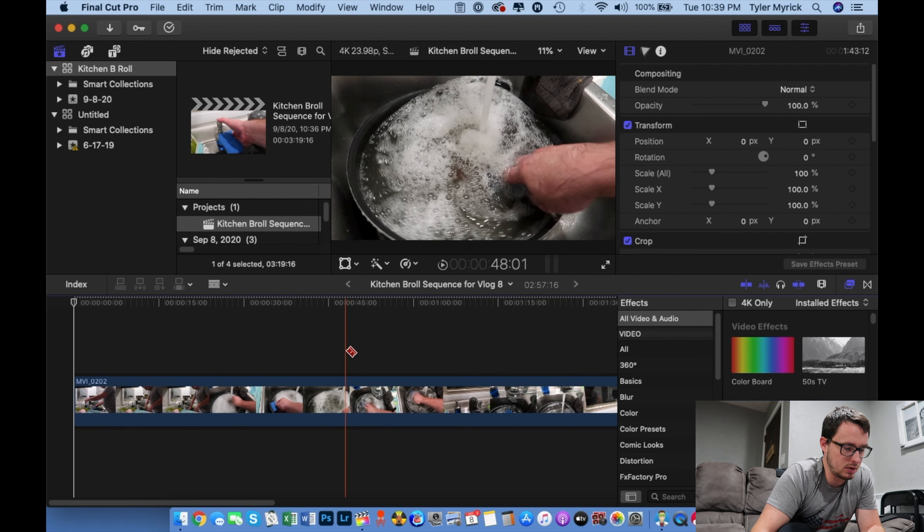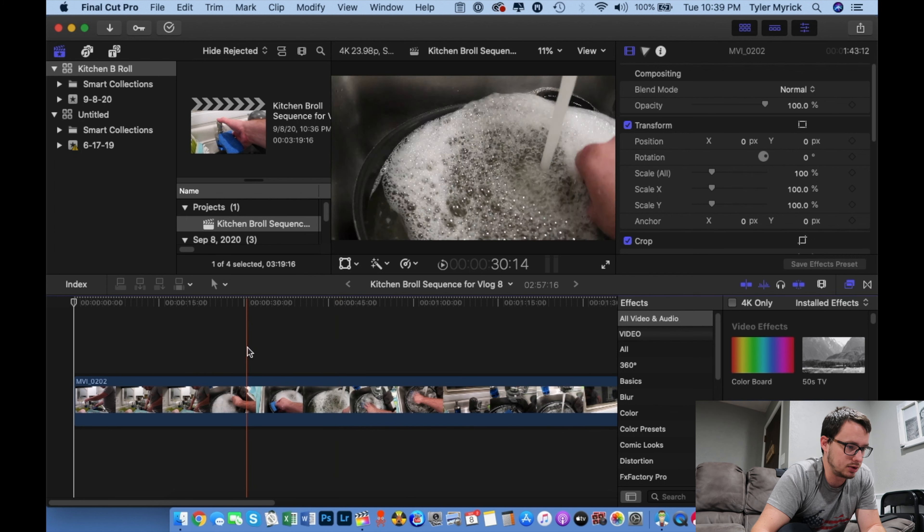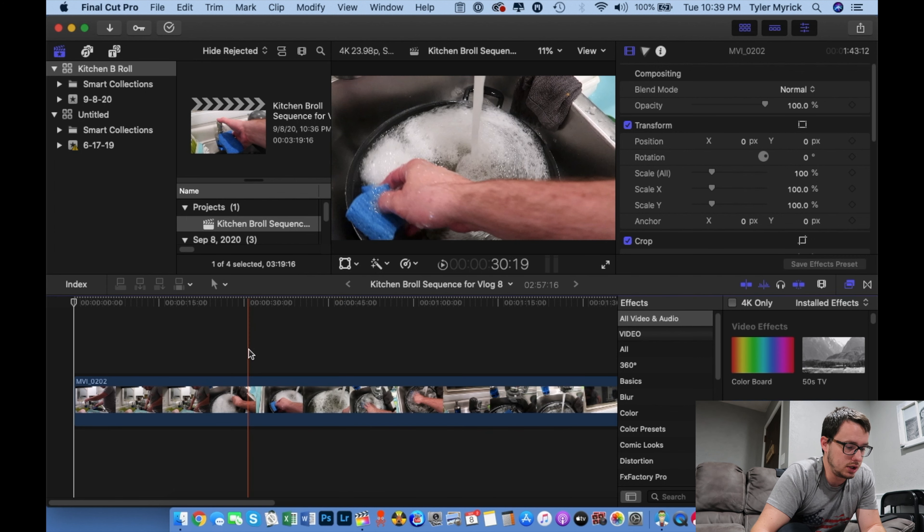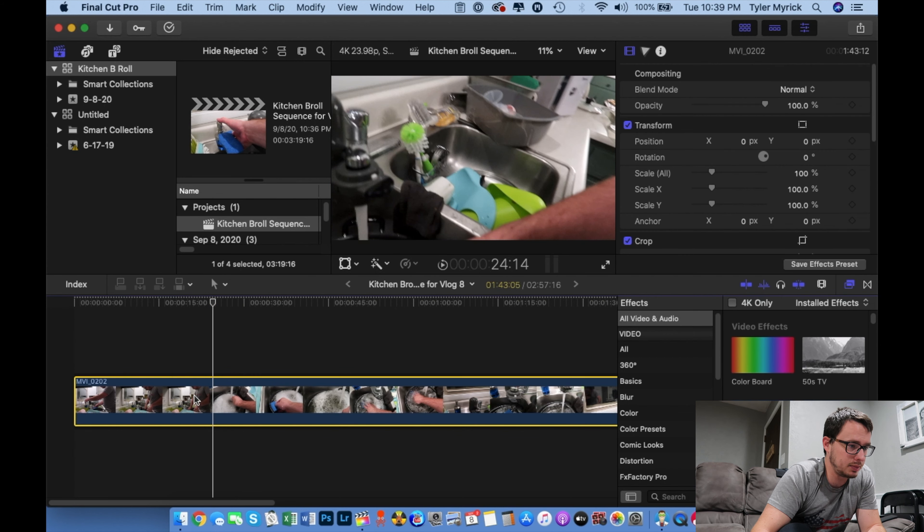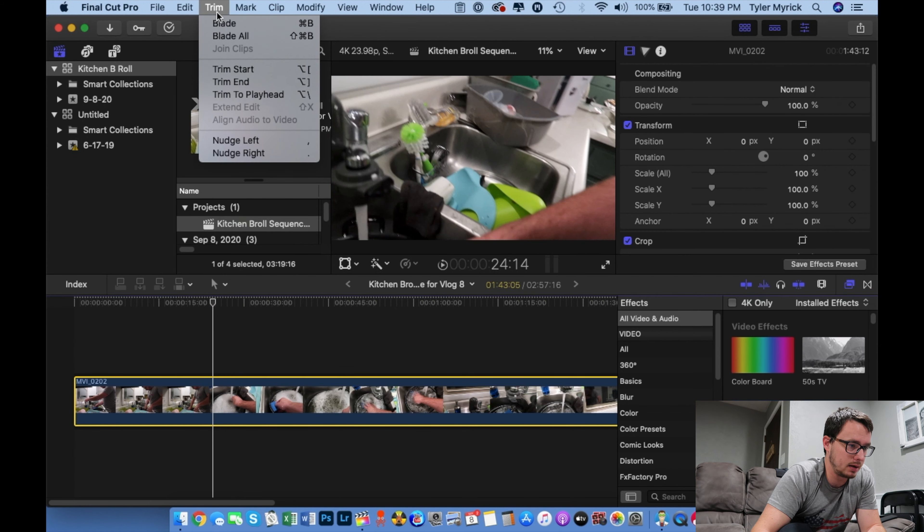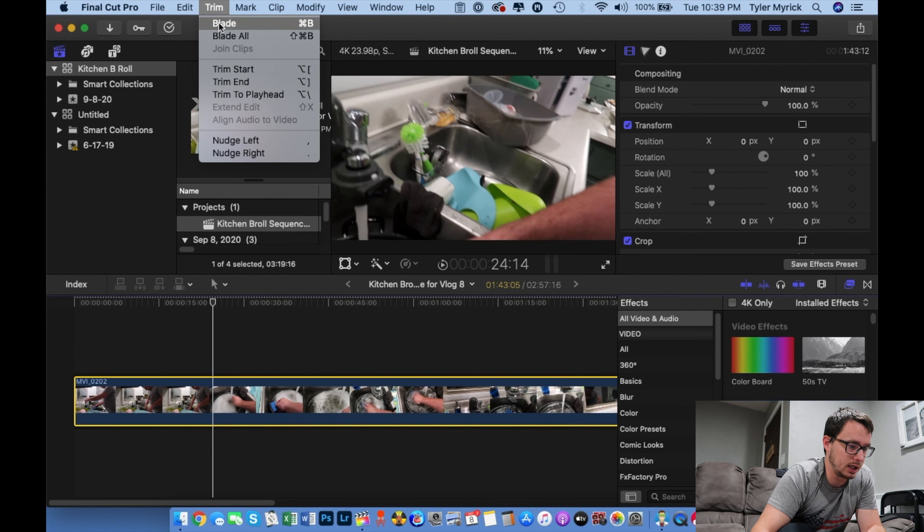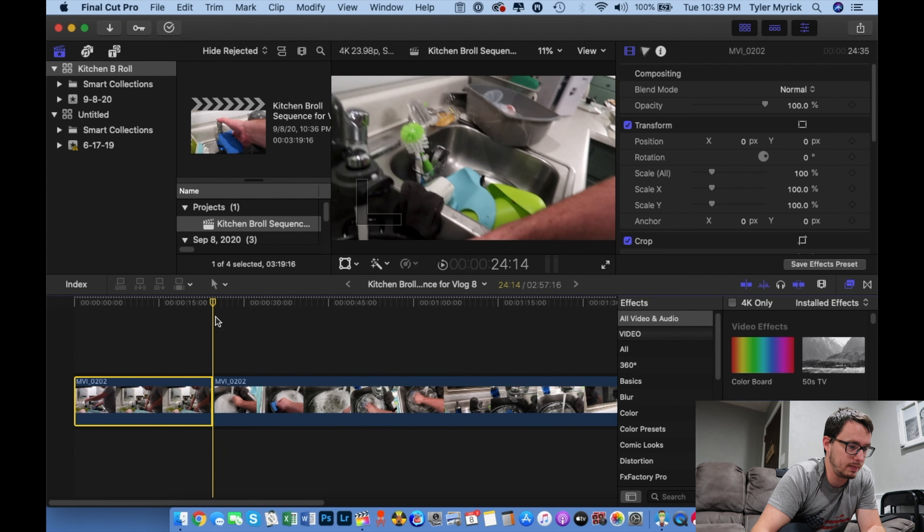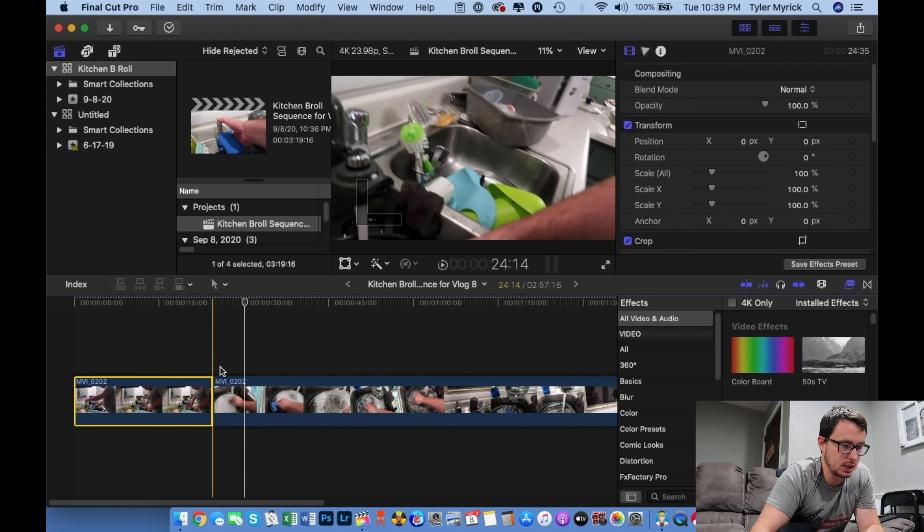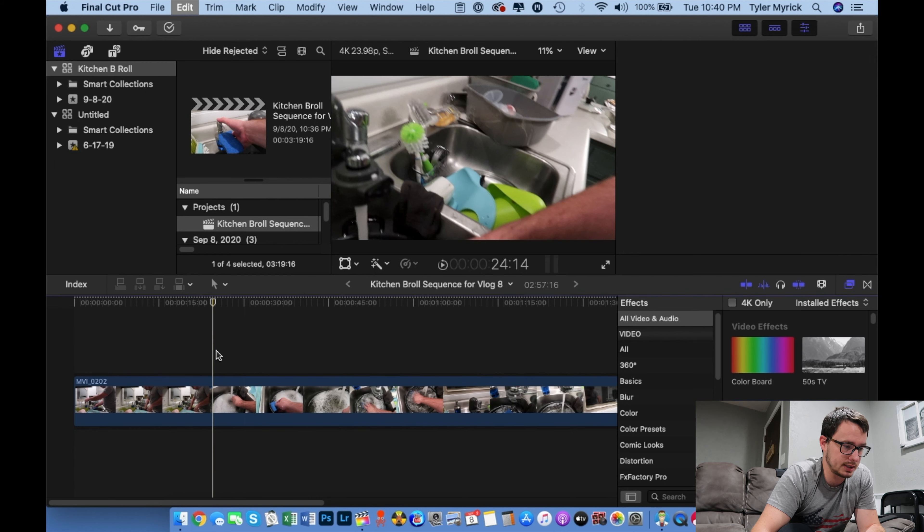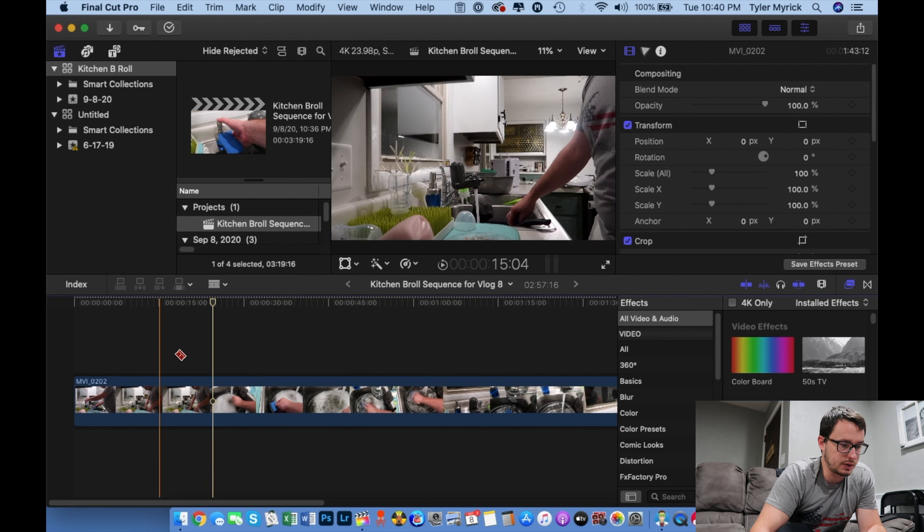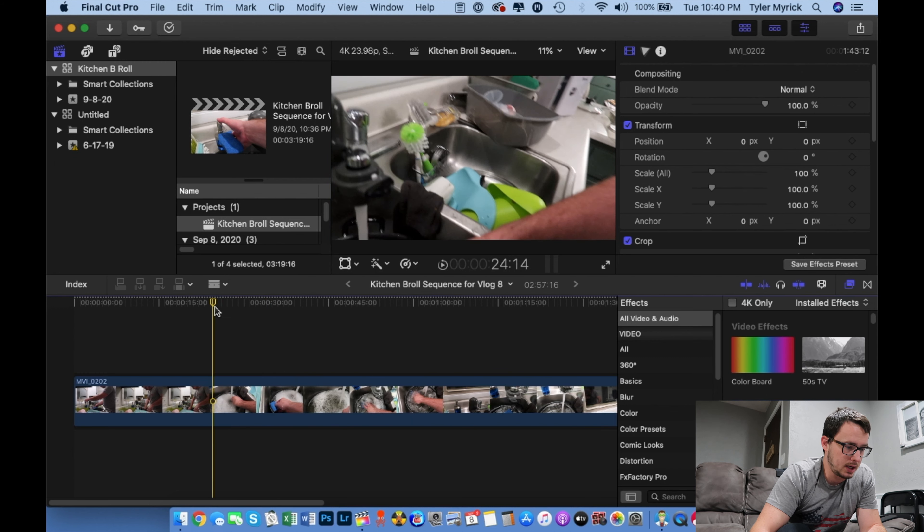Alright, so now let's show you how to access the blade tool. The shortcut is just hitting B on your keyboard. When you select a clip, you can go to trim and then blade. And that will make a cut wherever your cursor is. Now to get rid of that, always hit Command Z. So I'm going to hit B as a shortcut so I can just freely use the blade tool.